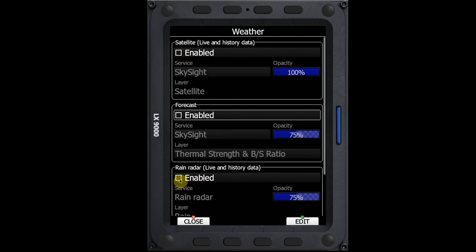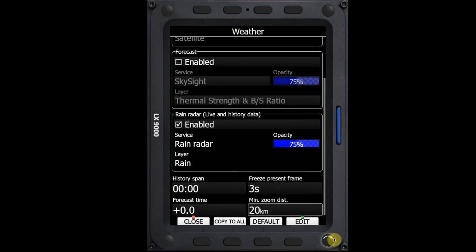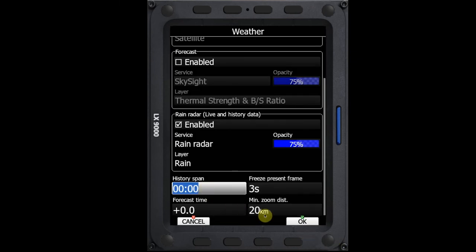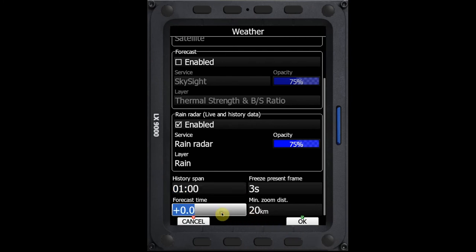And we'll look at the rain radar now. If we put the rain radar on, this is one that we'd probably want to animate. So the history span, for sure, I'm going to want to see probably the last hour worth of rain. The forecast time, I want to see about an hour's worth. So I'm going to set this up to one hour.